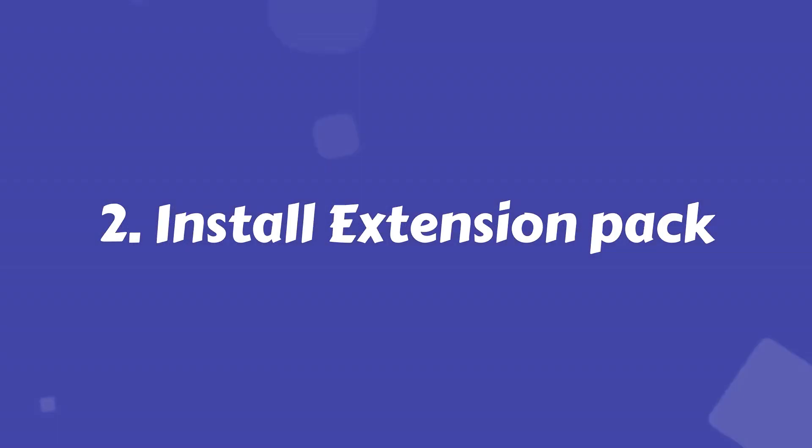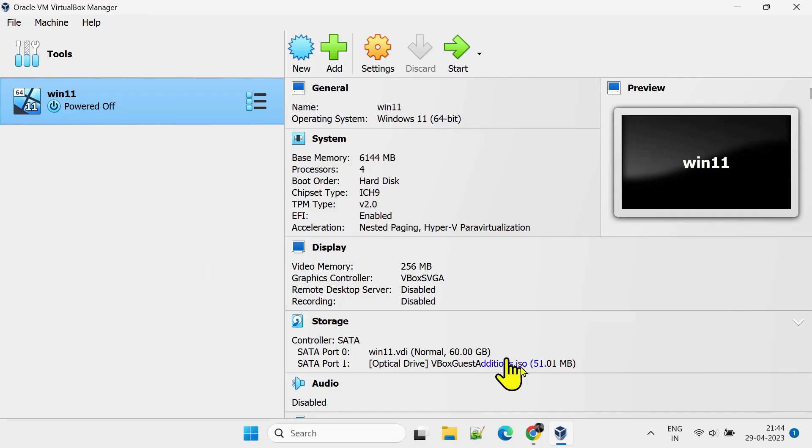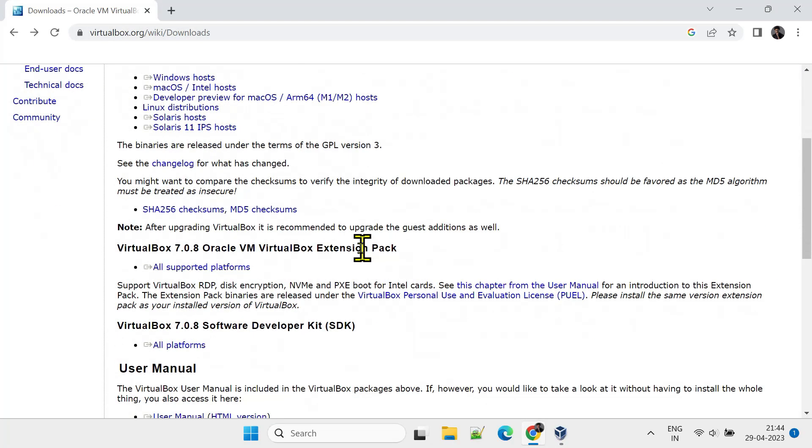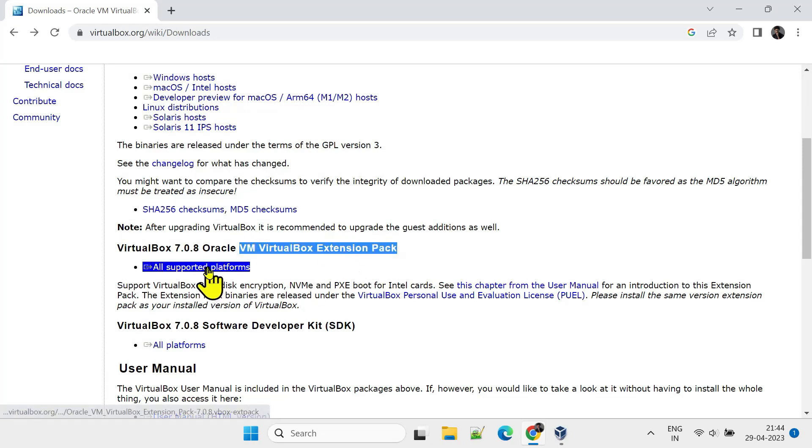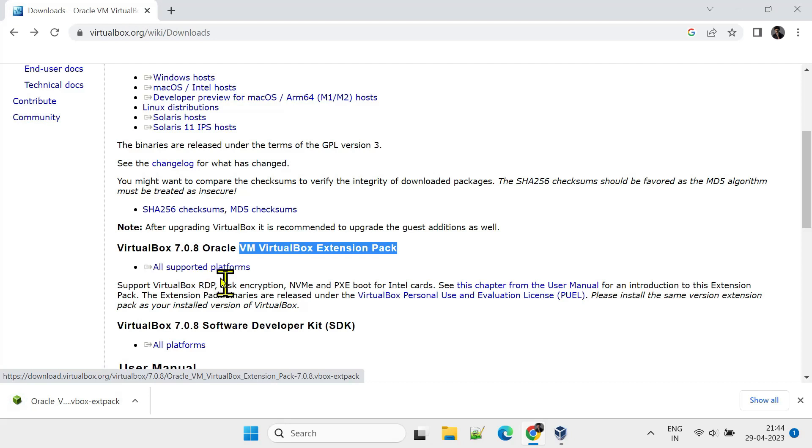Step 2: Install Extension Pack. Right on the same download page, please scroll down and download the latest extension pack. Double-tap the downloaded file.